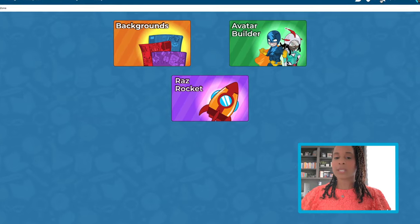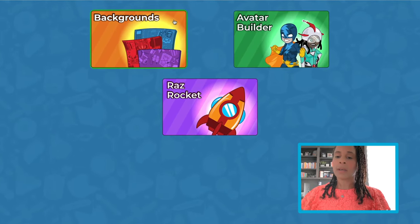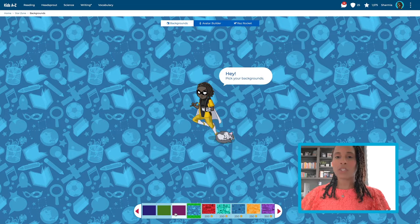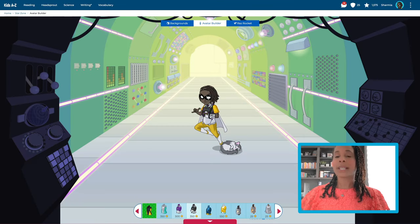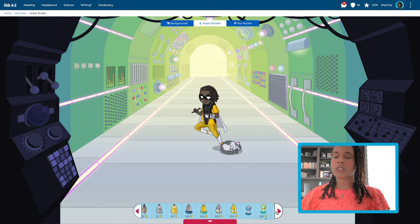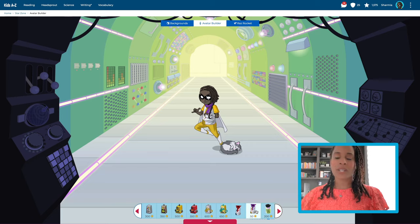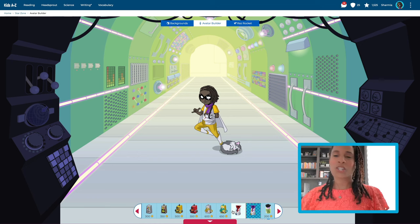We can choose between designing the avatar or the rocket. Intermediate students can even choose different backgrounds. Using the avatar builder, students can make their avatar look just like them or make something totally brand new. Everyone's an artist in the Star Zone. Oh, look! There's the shirt I wanted.